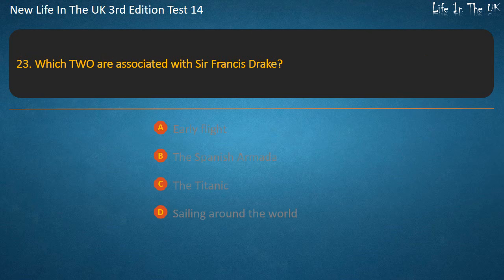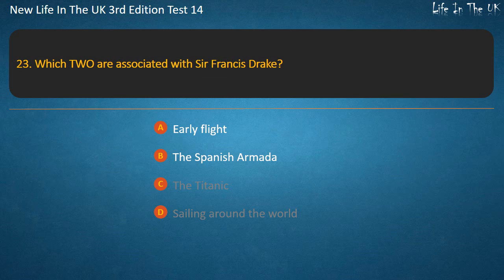Question 23. Which two are associated with Sir Francis Drake? Early flight, the Spanish Armada, the Titanic, or sailing around the world. Answer: The Spanish Armada and sailing around the world.